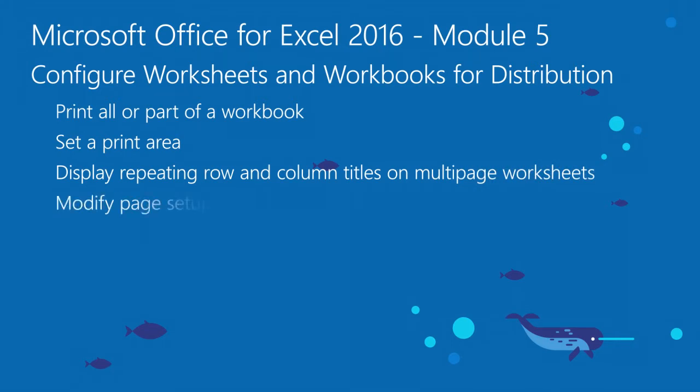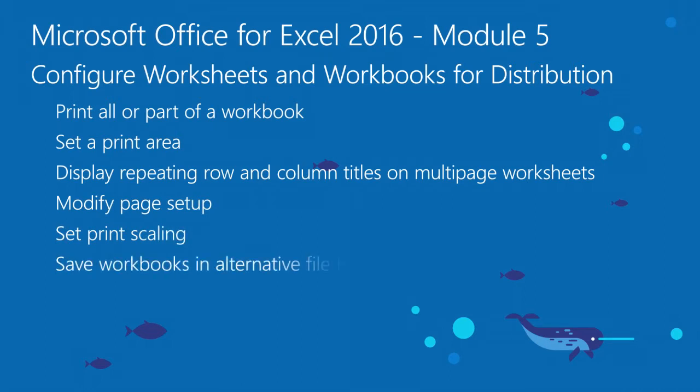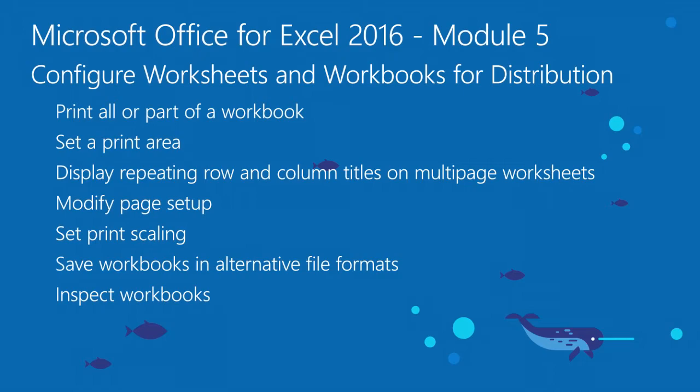modify page setup, set print scaling, save workbooks in alternative file formats, and inspect workbooks.